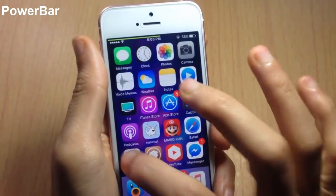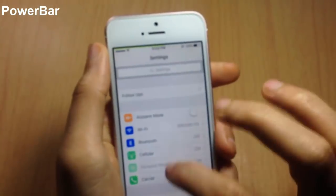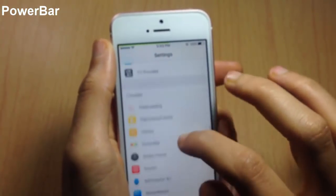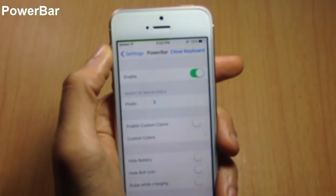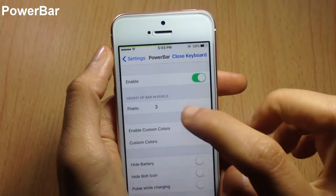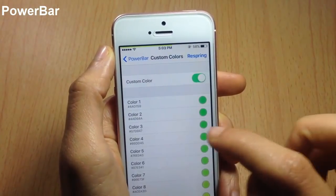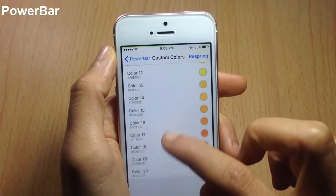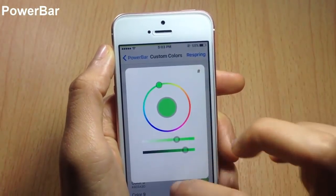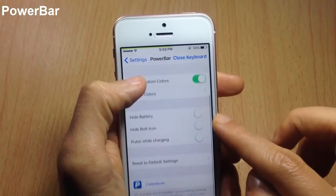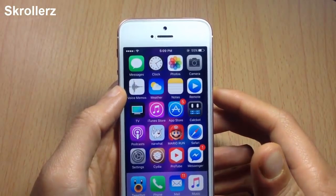You can also have the bar visible within apps. In the PowerBar settings you can disable or enable it, adjust the height of the bar, set a custom color of your choice, and hide elements in the status bar.